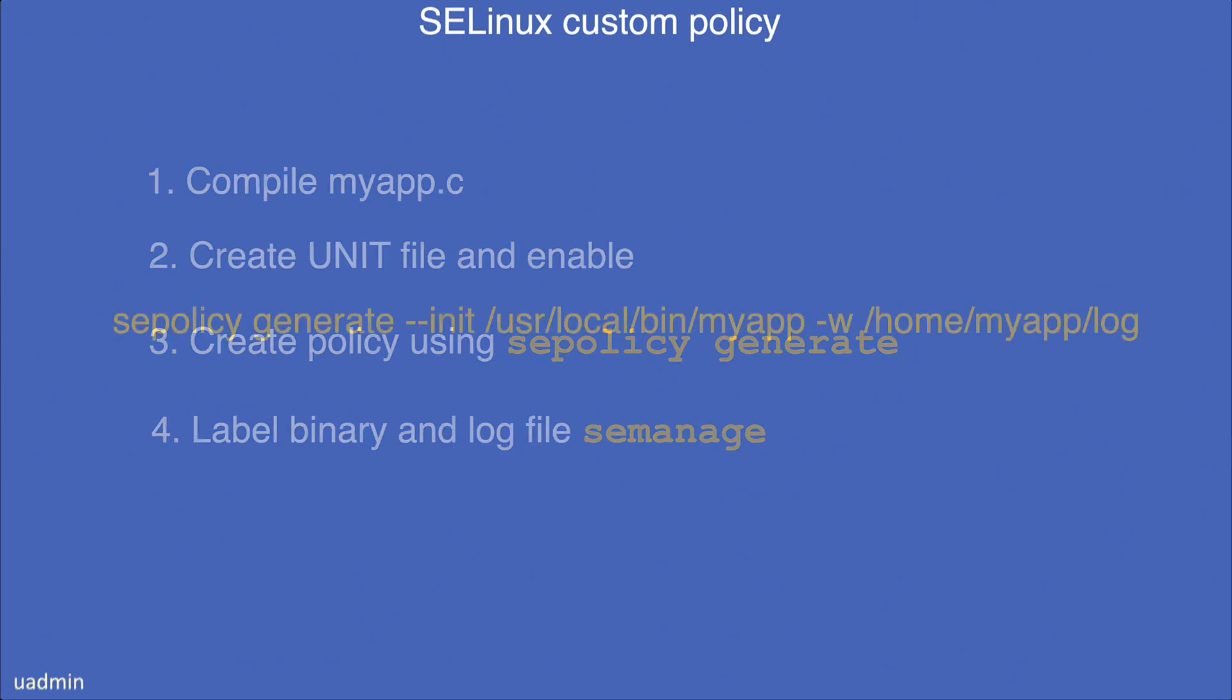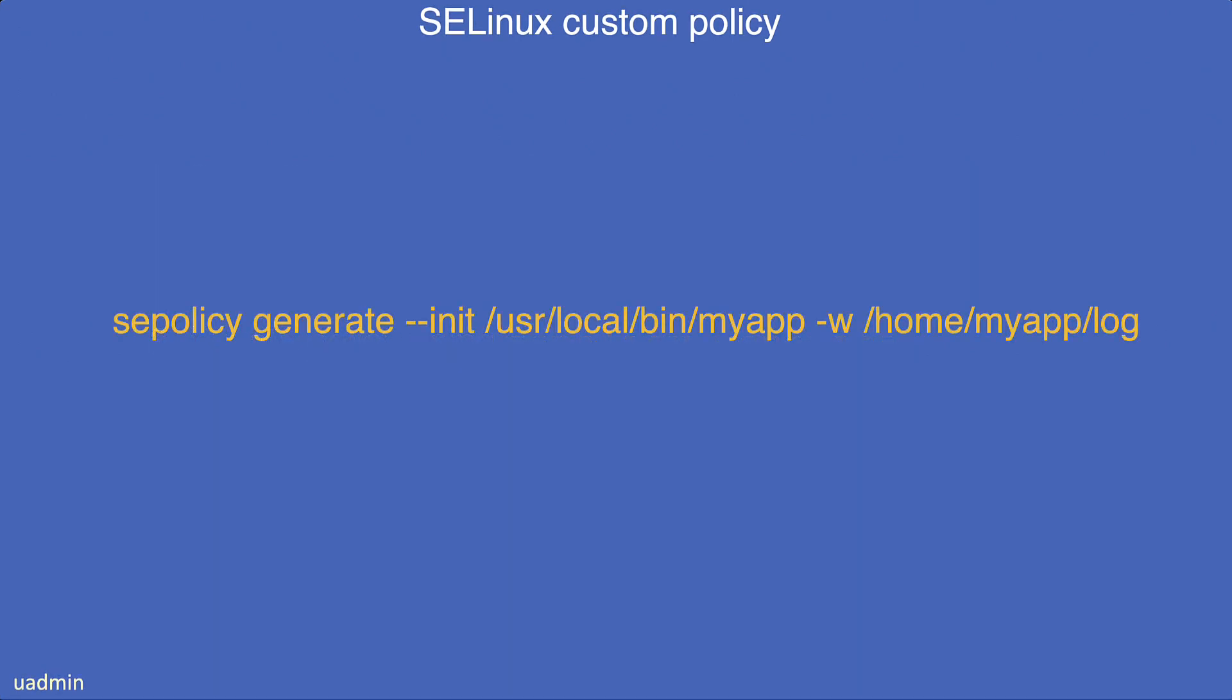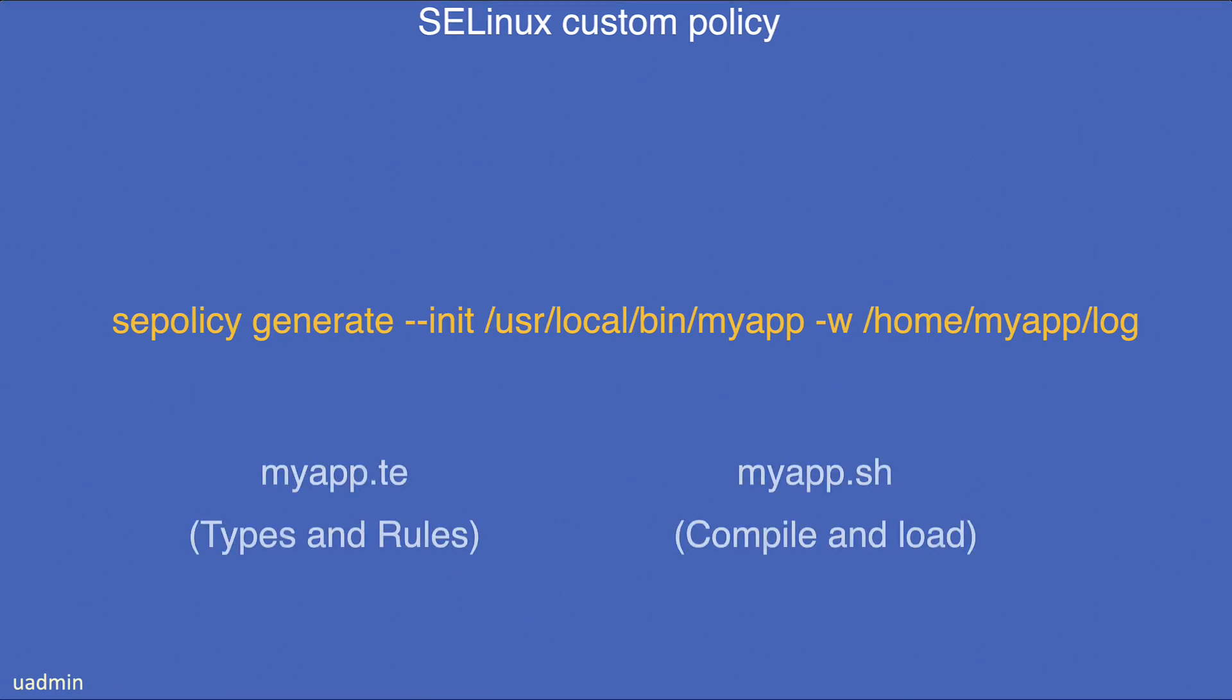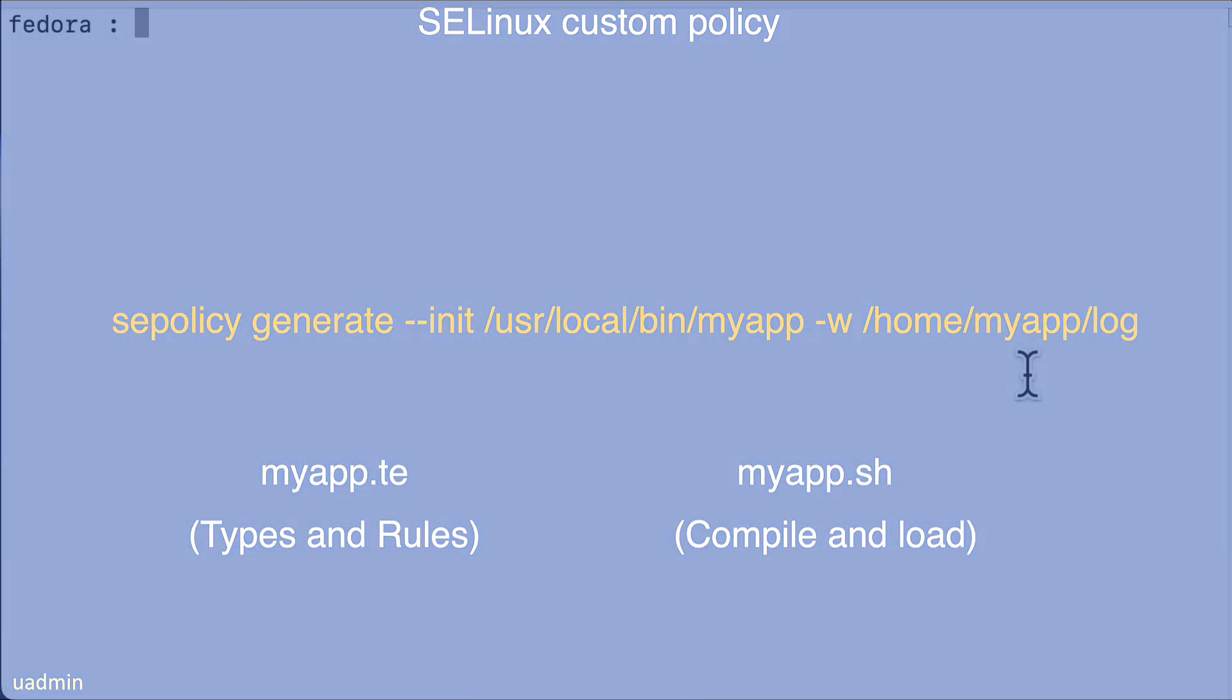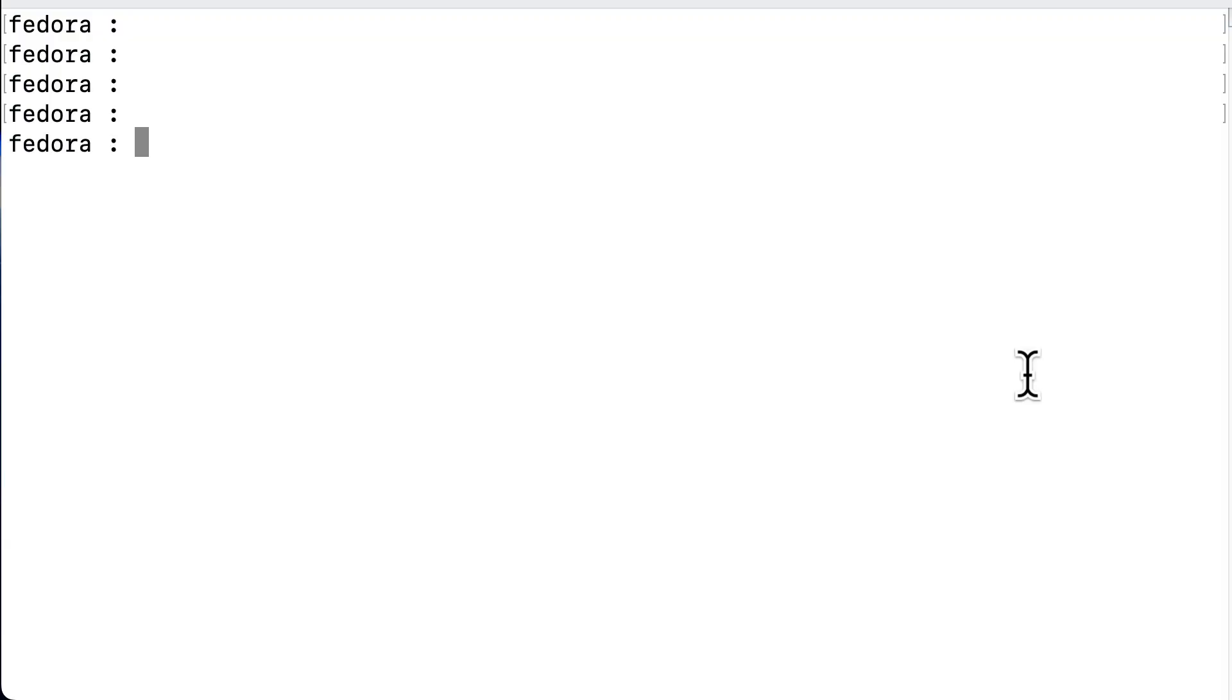Now, before we start, you can create a policy completely from scratch. That's a lot of work. We are not going to do that right now. We are going to start with a simpler method, which is using the selinux-policy-generate command. And that will generate the necessary files, and then we run a script that will install the module so that we can start testing. And we will change it a couple of times to fine-tune it, and then we will be done.